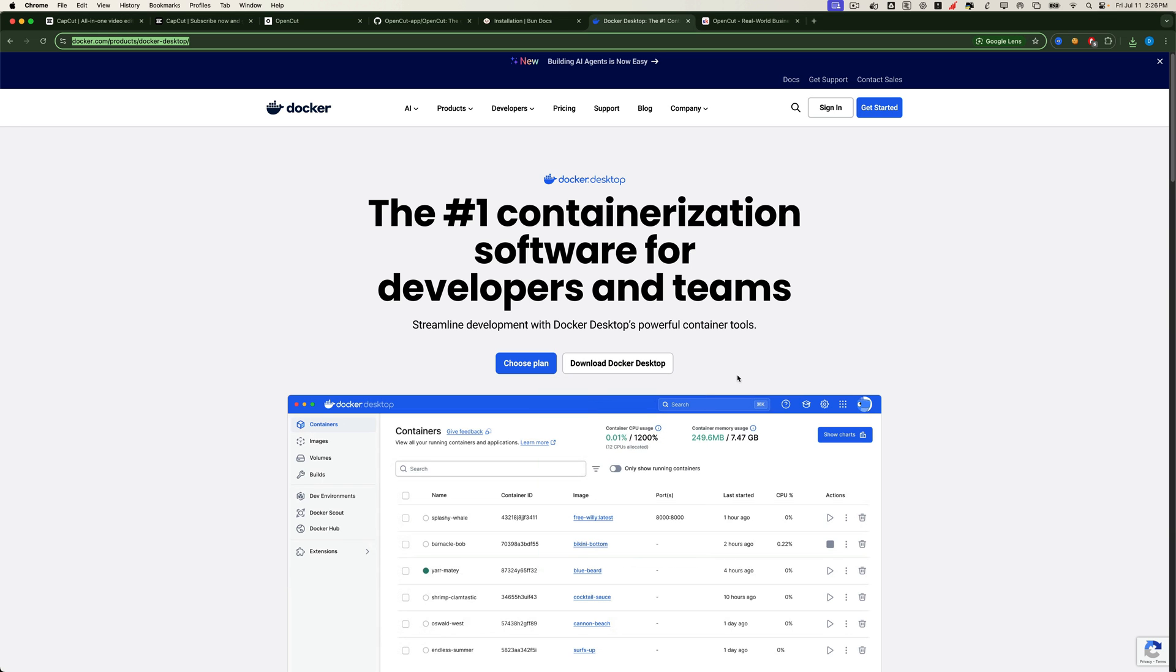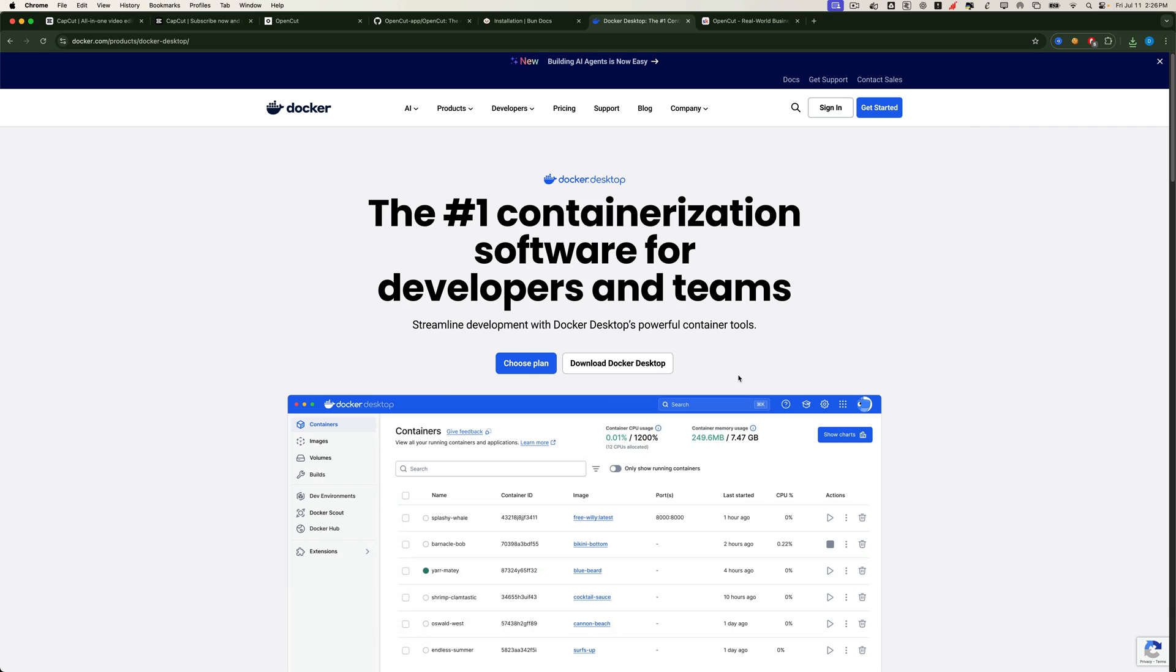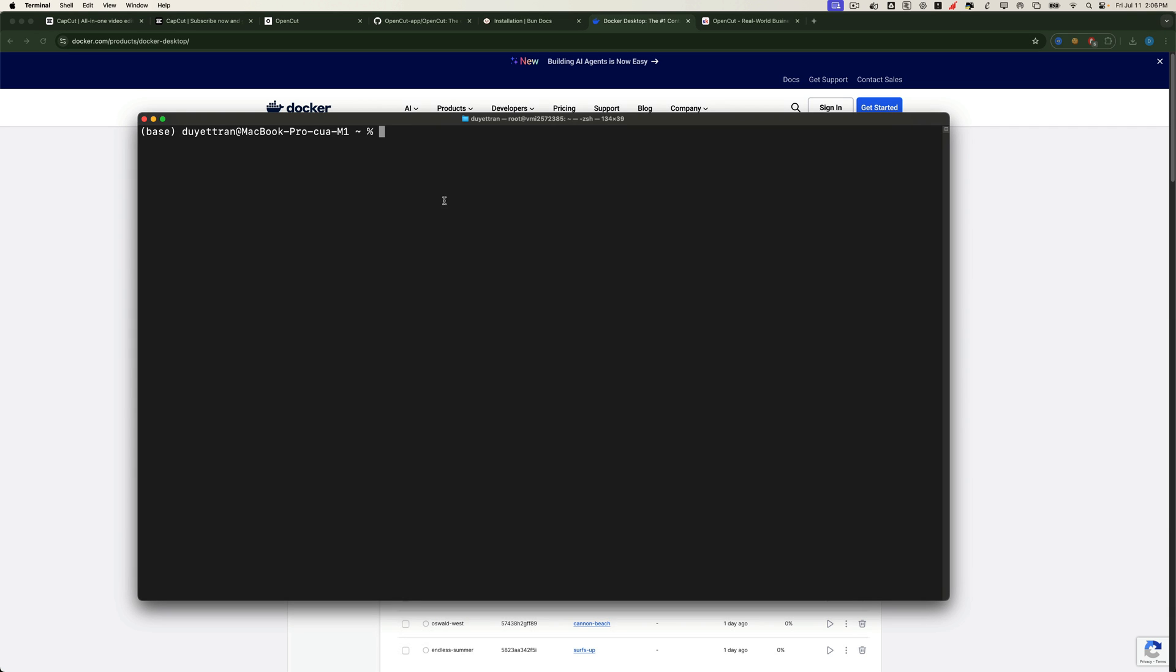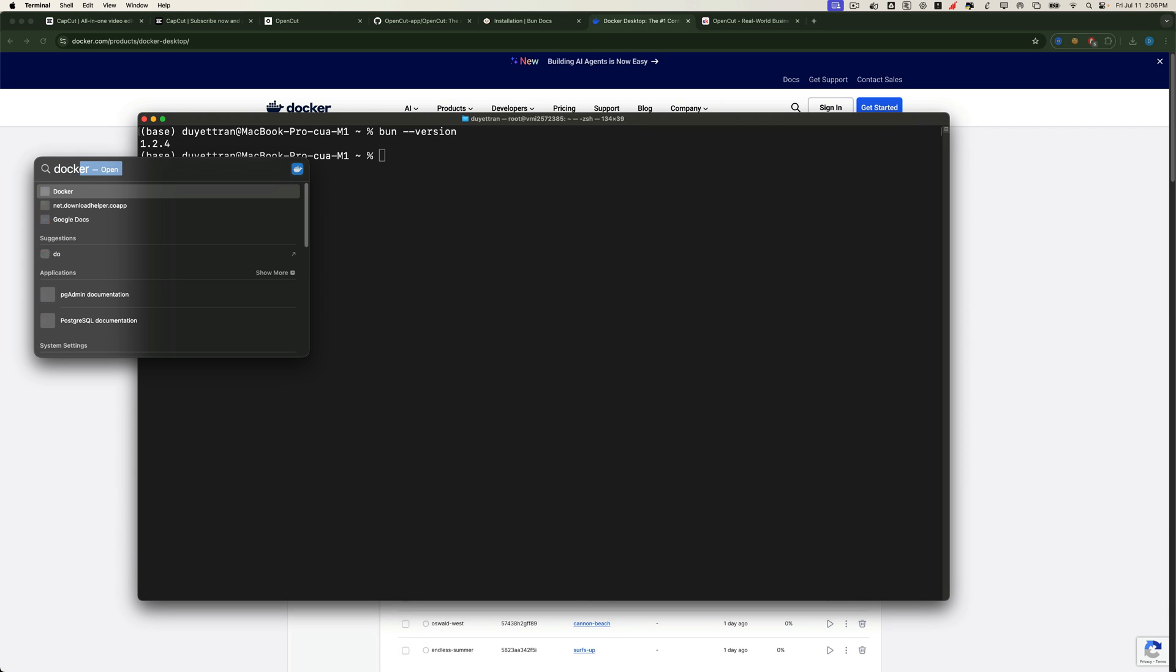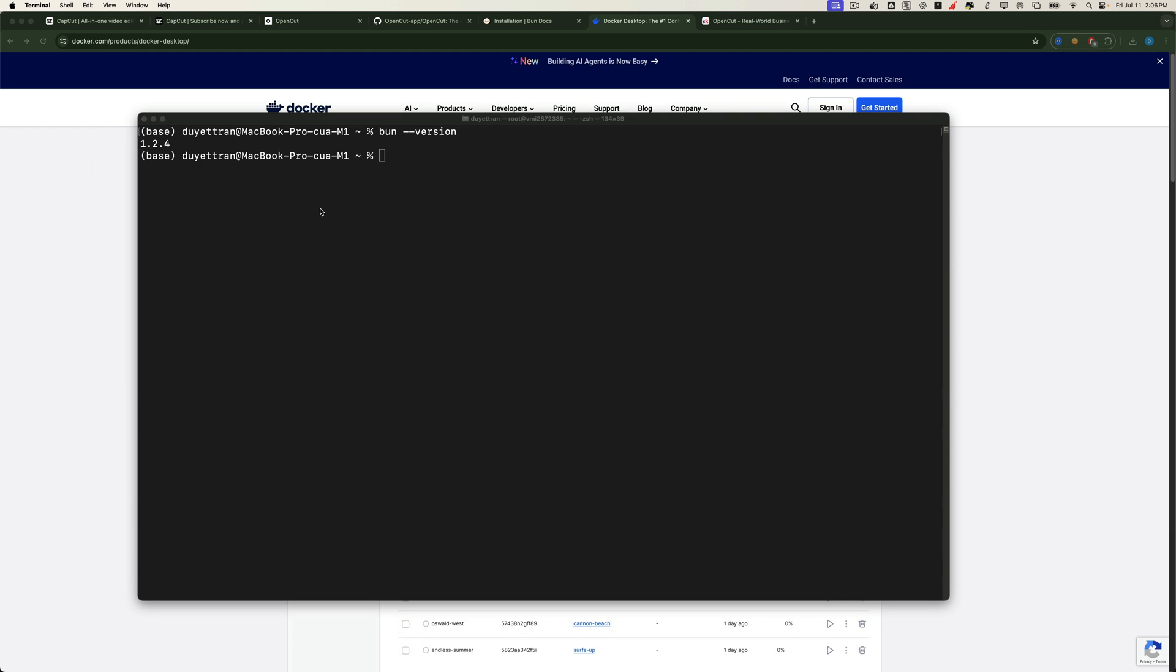Once both are installed, let's do a quick check. Open your terminal and check the Bun and Docker version. If they return a version number, you're good to go. Then open Docker Desktop and make sure it is up and running.